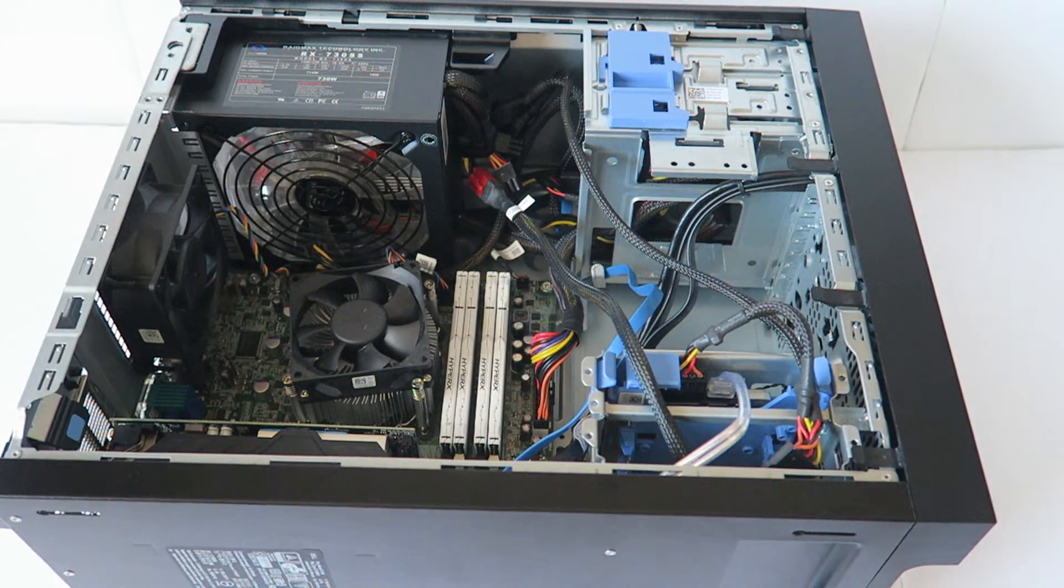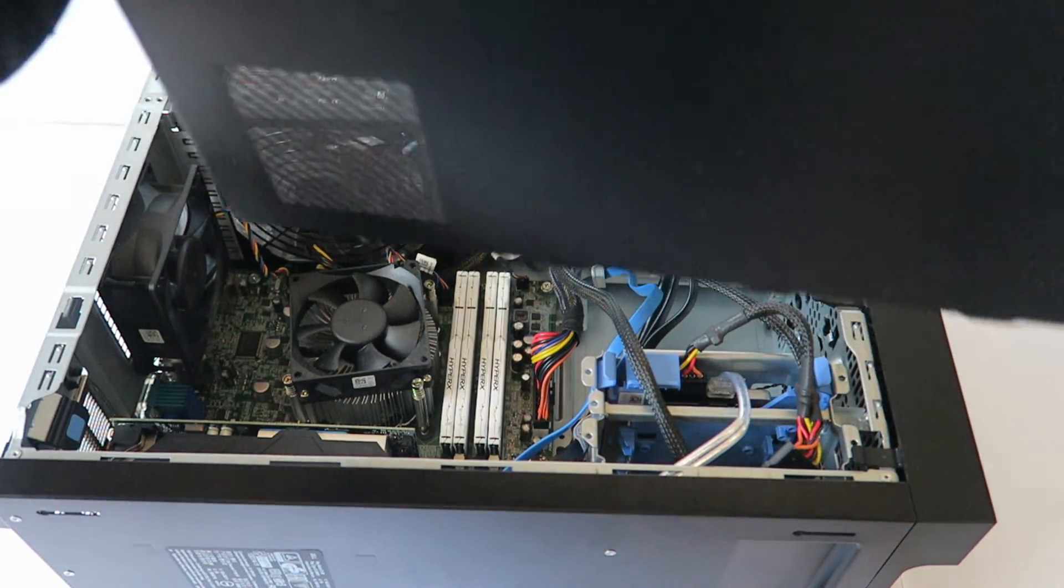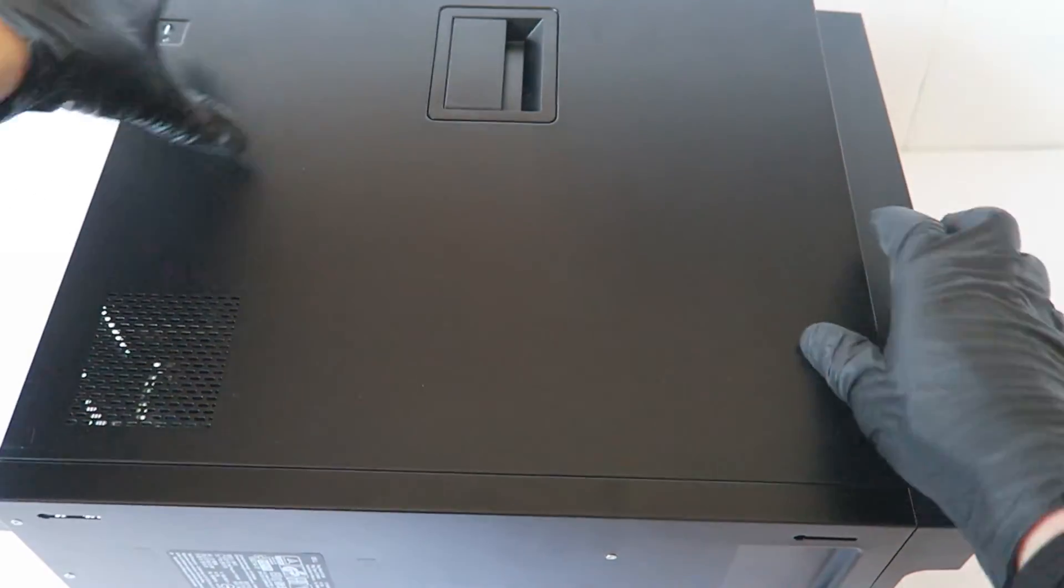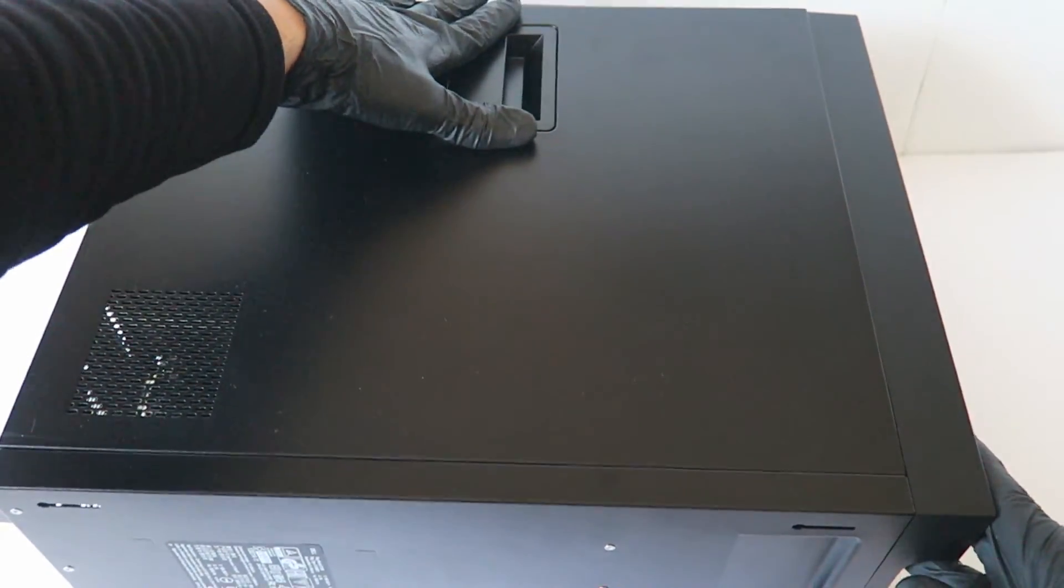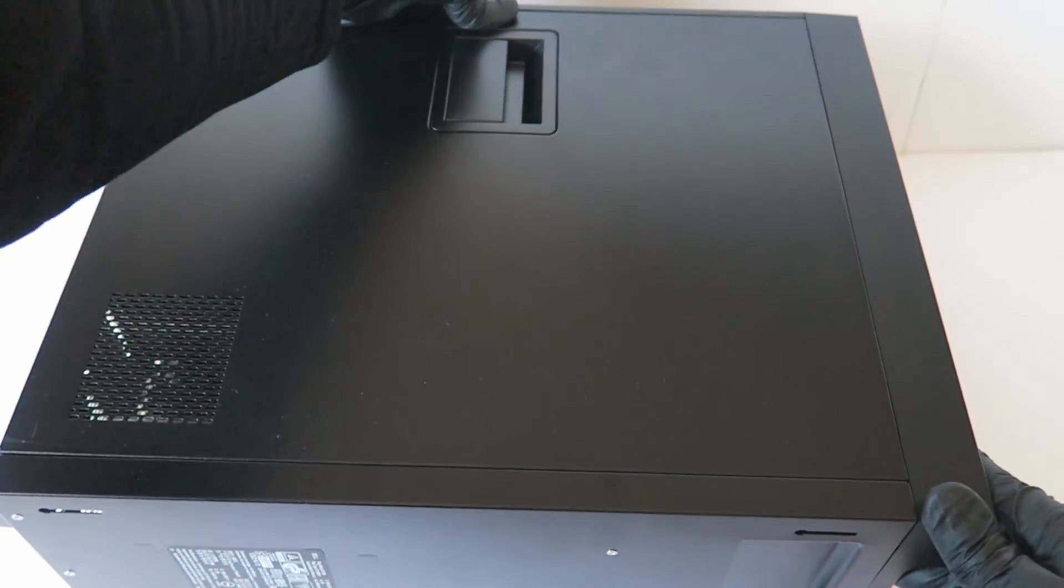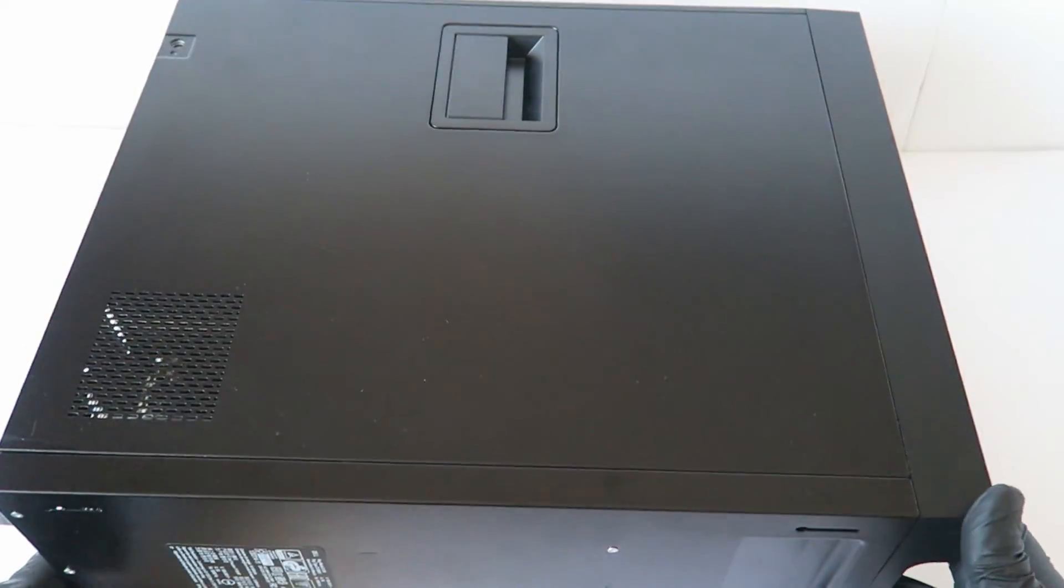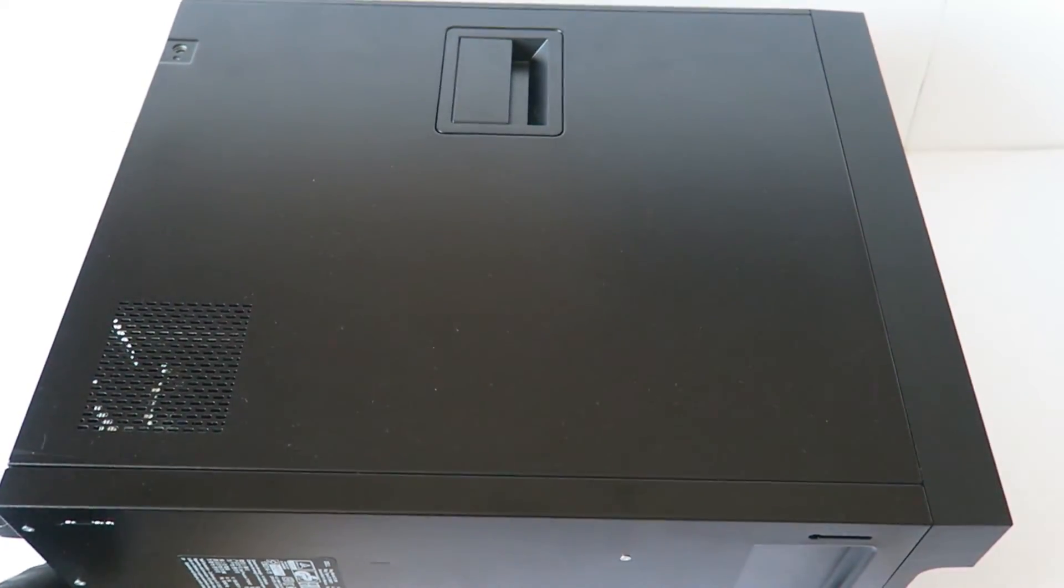So I'm going to close the side cover panel, we're done. So guys this will be the end of the video, thanks for watching, bye.